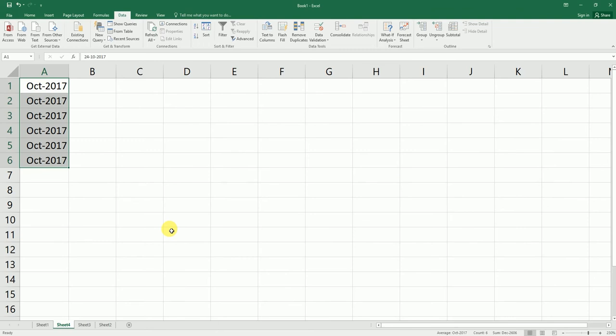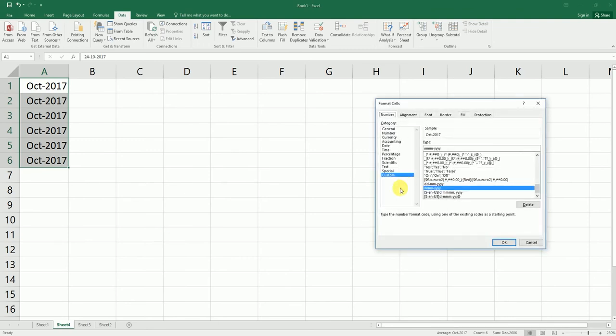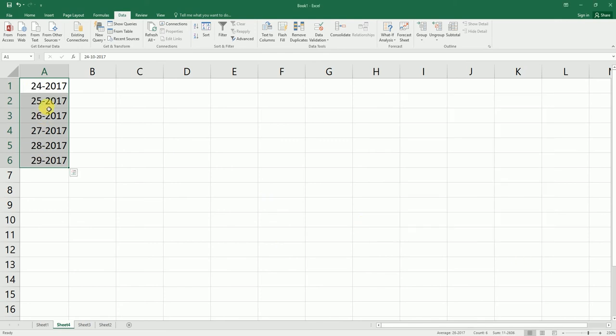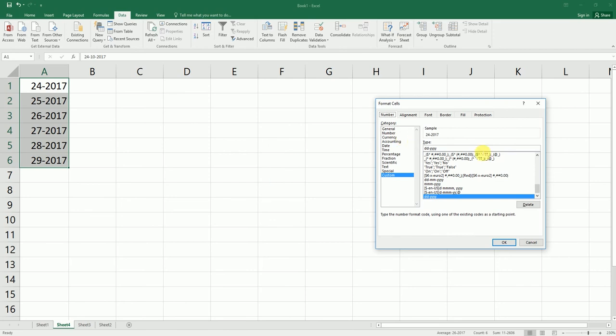And let's say if you just want date and year, you can just type in DD-YY or DD-YYYY if you want the entire year to appear, like something like this. And if you just need year, you can just